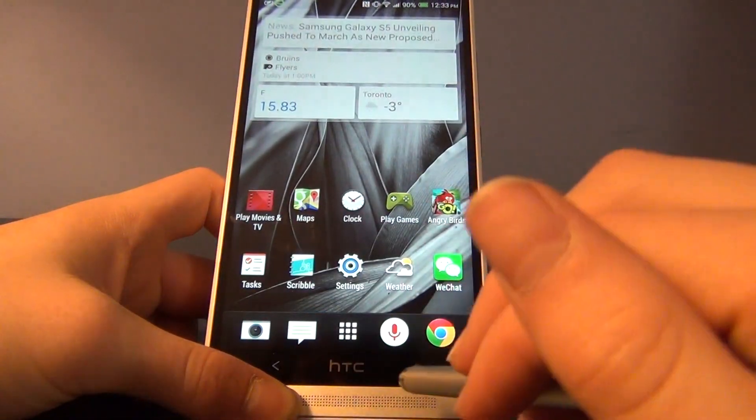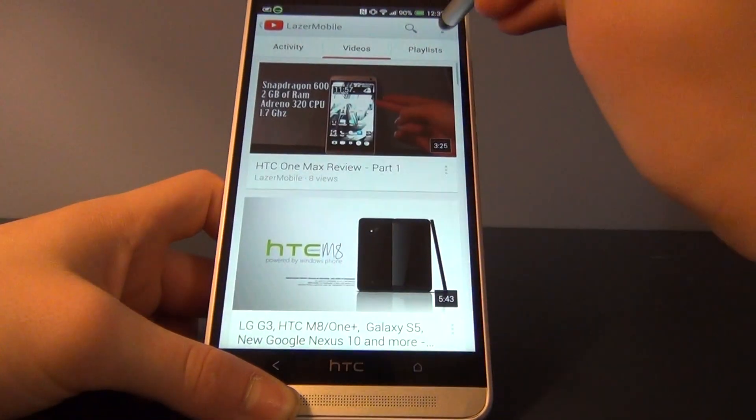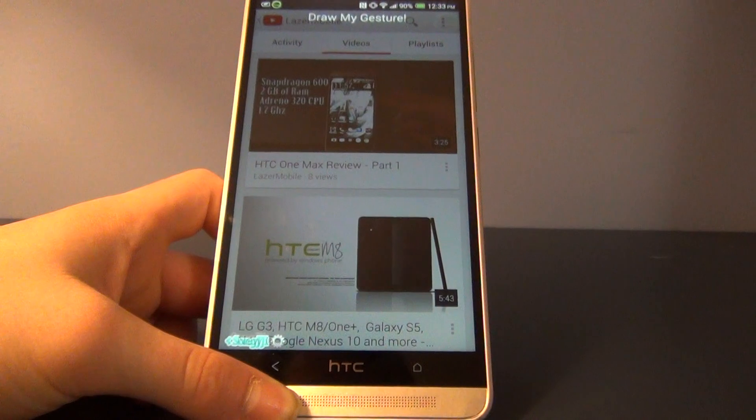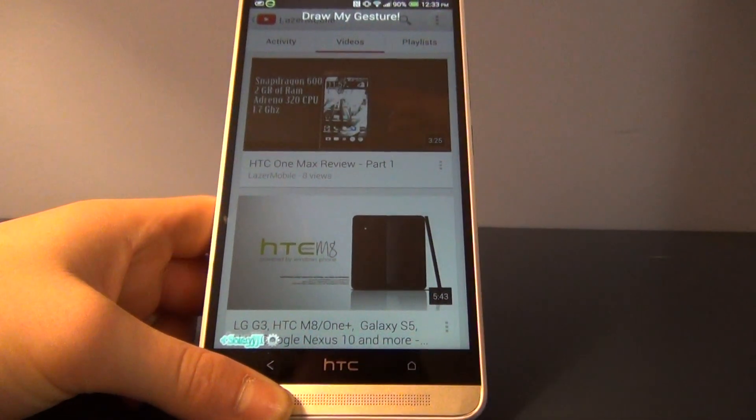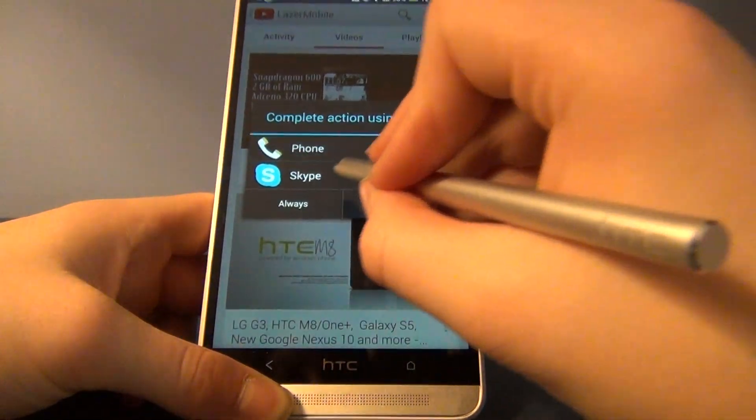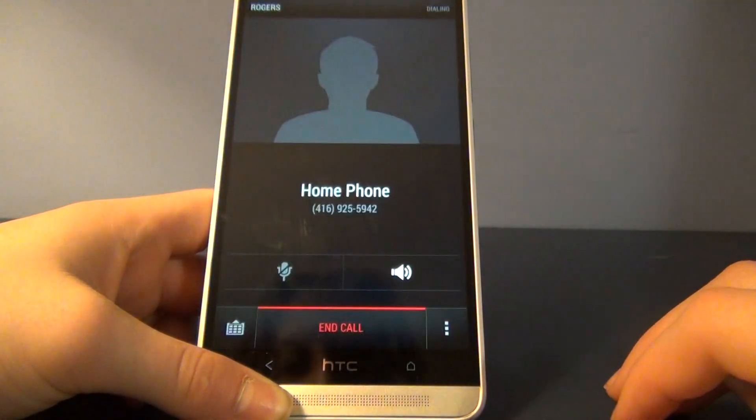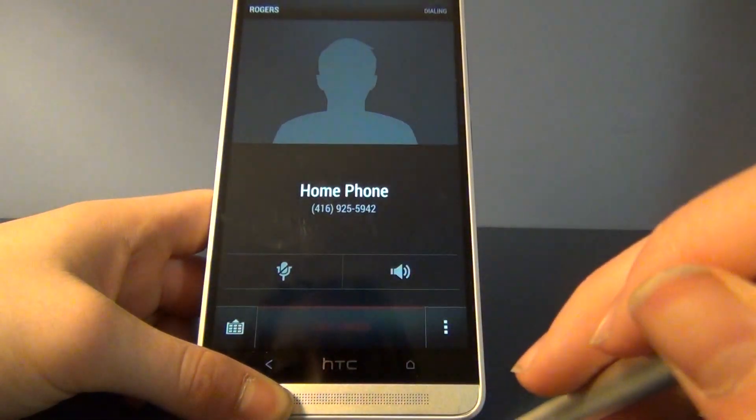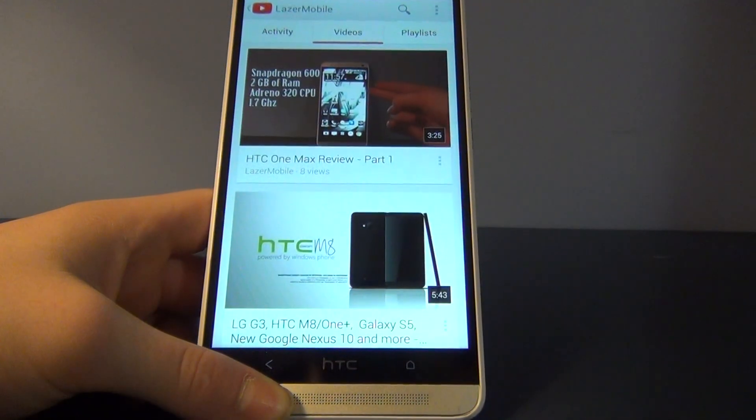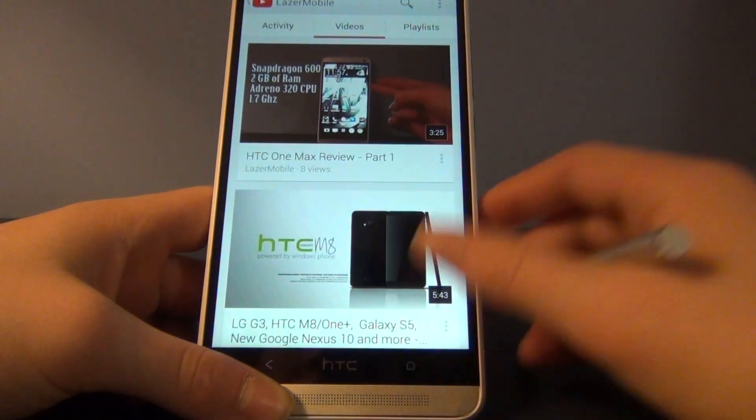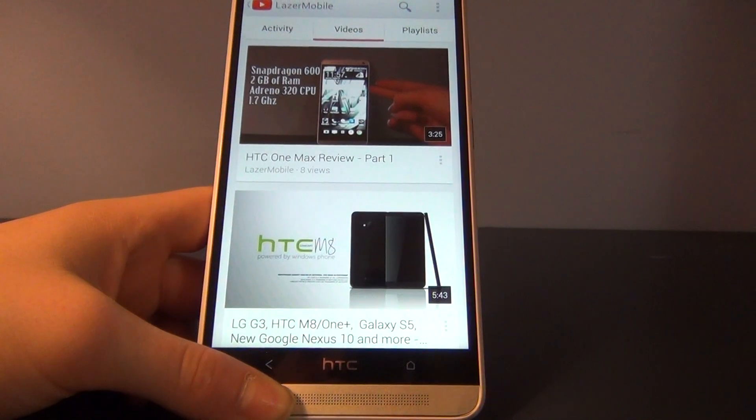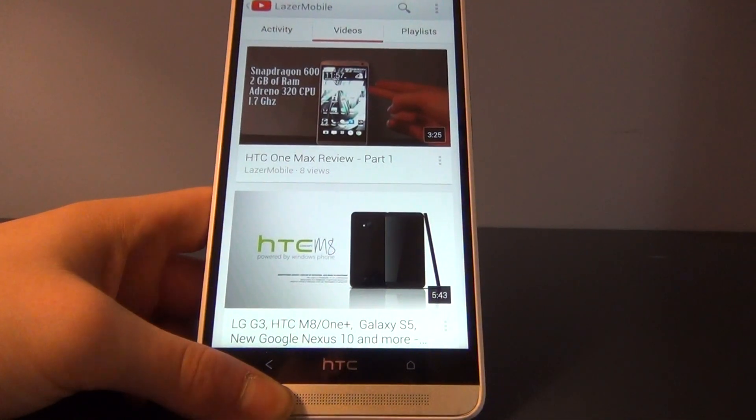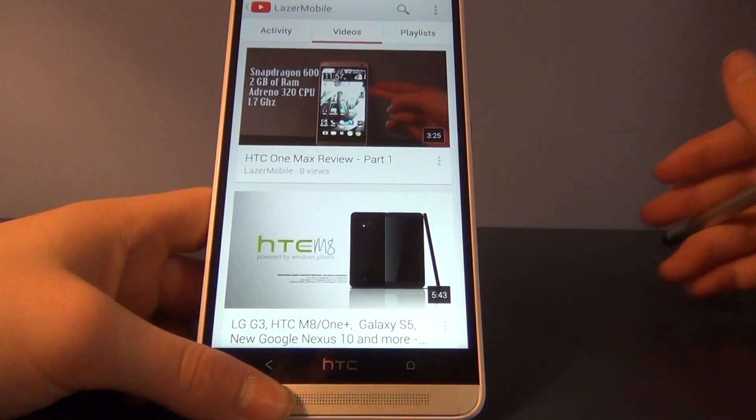Actually, while I'm in here, I'll show you that you can use this within any app. I just tap in the top right corner and draw my gesture. Let's draw an H. Since it's an H, it will automatically call my home phone. That's another really good feature of this app - you can set it to call phones by just doing one gesture. You can do it for anybody, but I just use my home phone in this video.